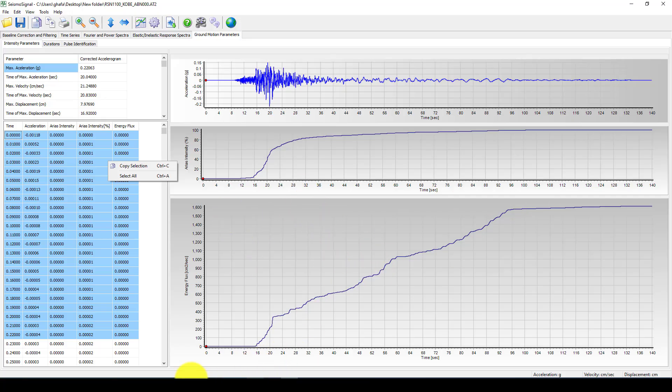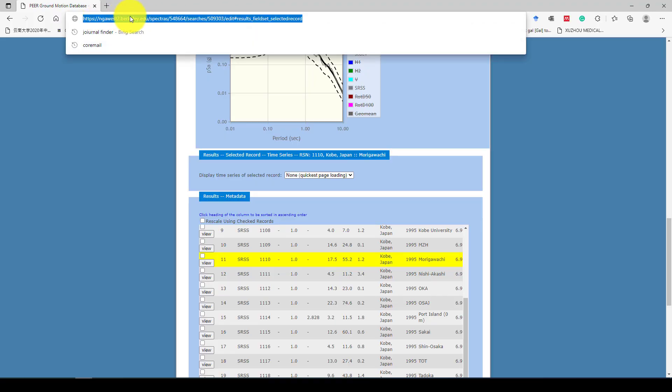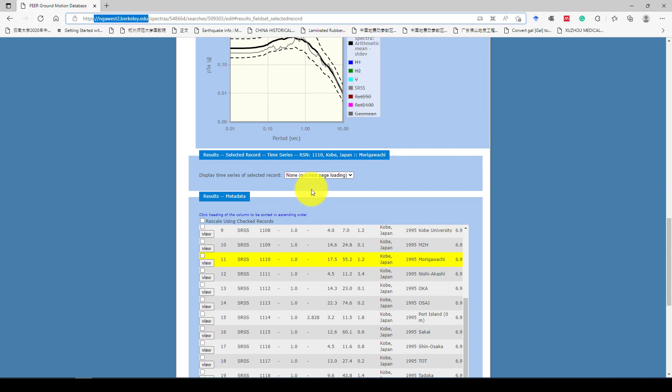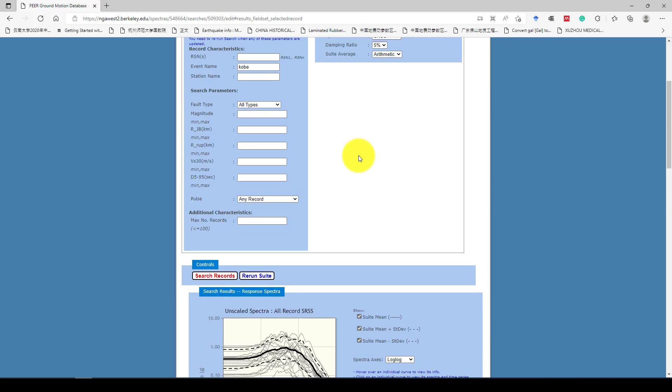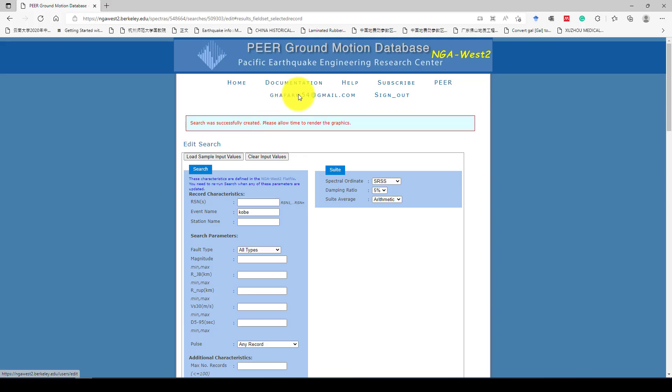Another way is just, you give this name and you can give NGA West or Berkeley University. You can go to this website and get this data. Then you have to create an account and then you can see, you can download any record you want.